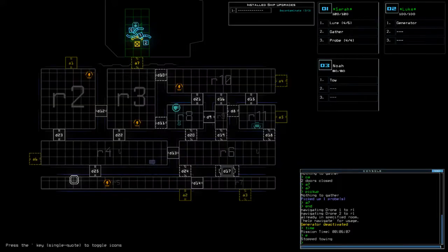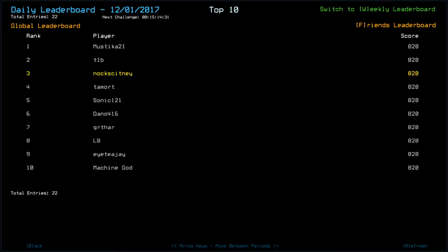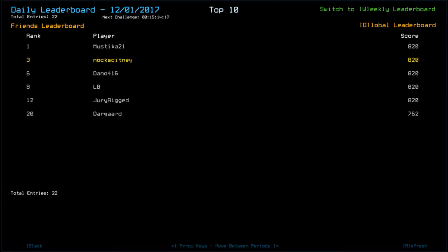Looking at the leaderboard, that puts us in a joint first. Surprise, surprise. So, everybody in the top 10 has 820. That includes Mystica, T1B, Tamort, Sonic, 2-1-2-1, Dano, Gertha, LB, ITJ, and MachineGuard. We also have Duryrigt with 820. And something happened to Darguard, it seems, as they only got 762. But 22 players.